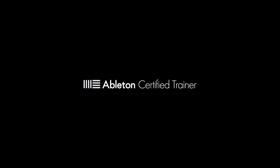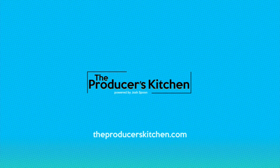Hey guys, how's it going? Josh Spoon here, Ableton Certified Trainer and operator of this YouTube channel and page, The Producer's Kitchen.